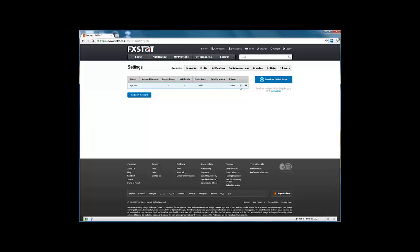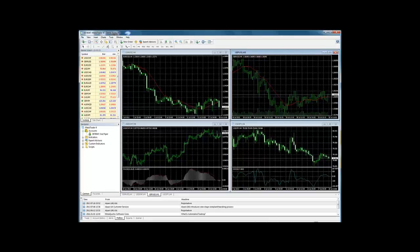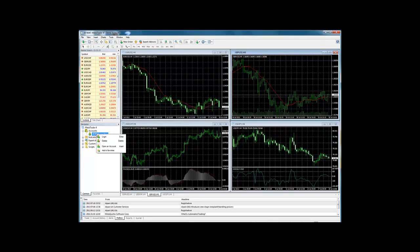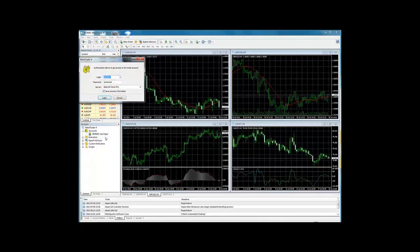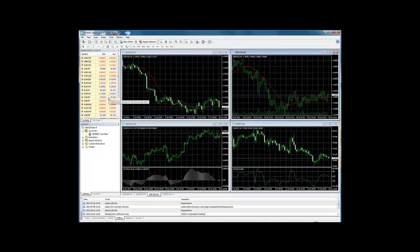So let's open the MetaTrader platform, and here we can see it. Ensure that you are logged in by right clicking on your account number under accounts, and click log in. Ensure that you have entered the right details given to you by a MetaTrader 4 provider, and click log in. You should now be logged in.